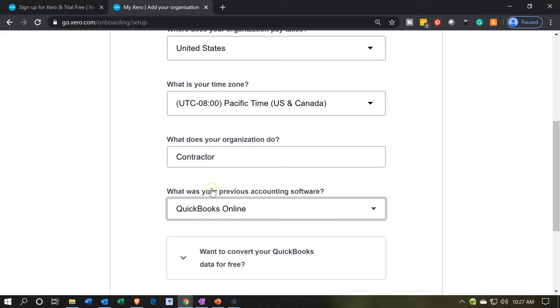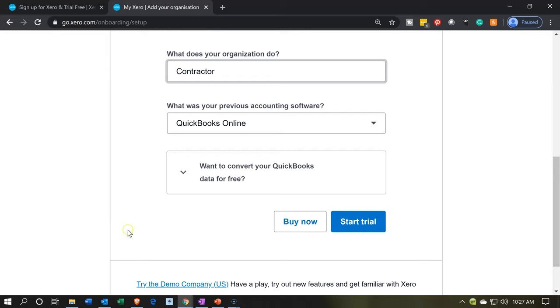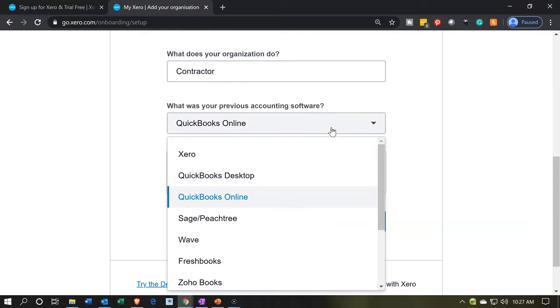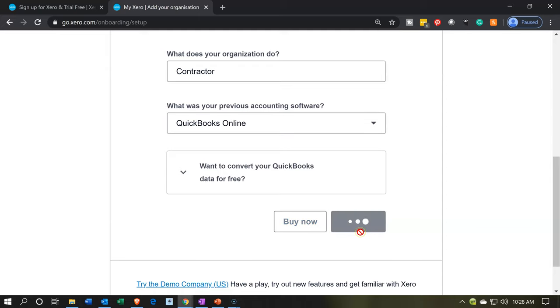What does your organization do? I'm just going to put in a contractor here for purposes of the practice problem. And then we have QuickBooks Online. I'm just going to say QuickBooks Online was a previous software to fill that out. I want to convert your QuickBooks data for free. So obviously, if we have the QuickBooks data file in some other format, then there's a conversion process to think through that. We're not going to be using that because we're going to be starting from scratch, new company file in the software here. Let's go ahead and start the free trial. So we're going to start the free trial.